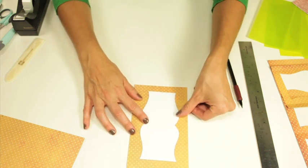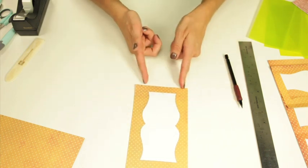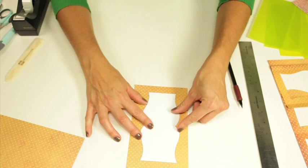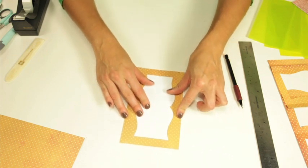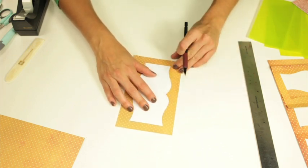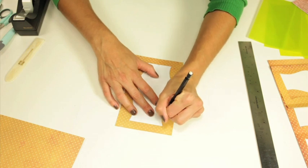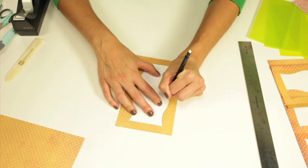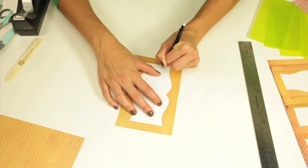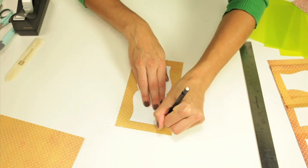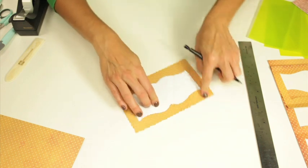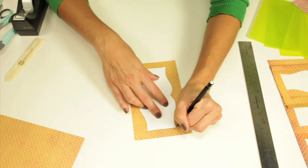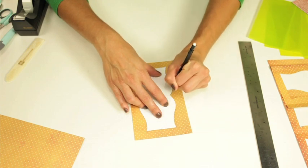So I'm going to just eye it according to my marks and I'm going to trace this pattern onto my background paper and you're going to do that for every panel that you use, so there will be four total.